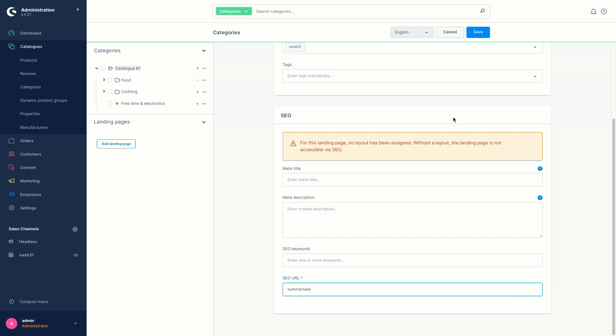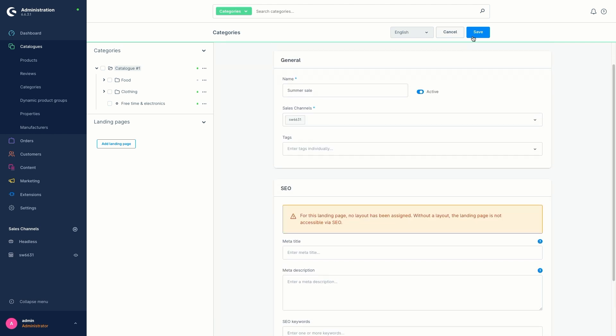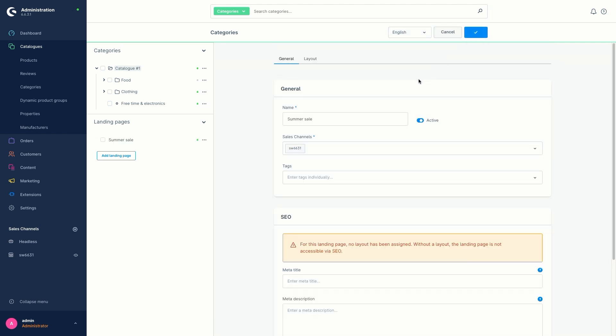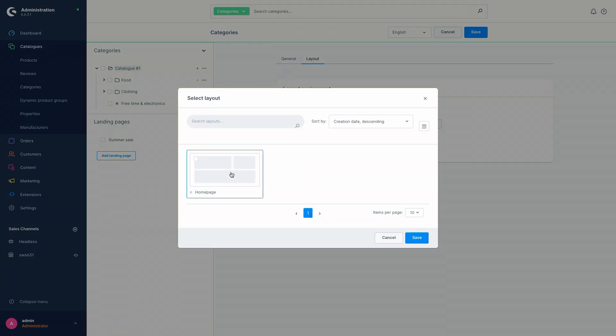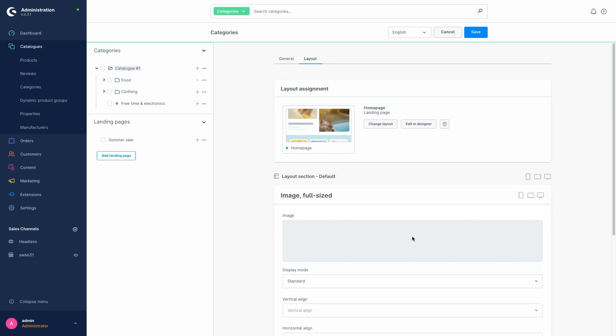And then we click on save and go to the tab layout. In the layout tab, as we already know from the normal categories, we basically select a layout from the layouts of the shopping experience, or we can create a new layout. So let's simply take the layout for the storefront or our homepage layout and click on save.